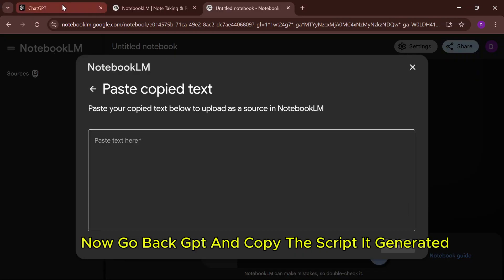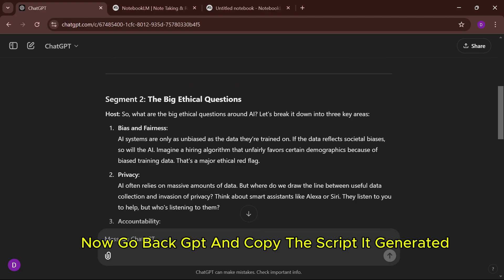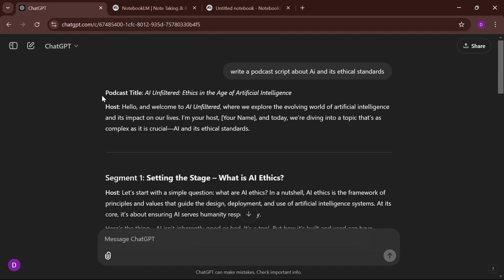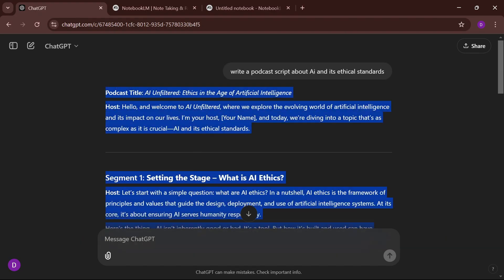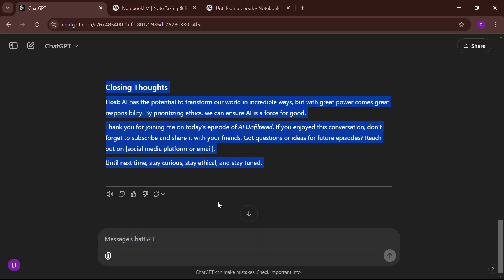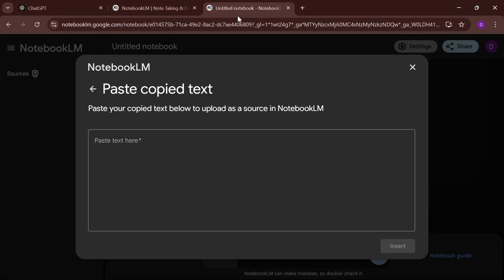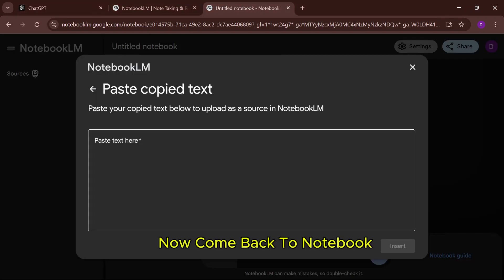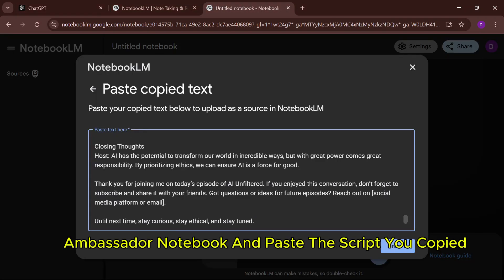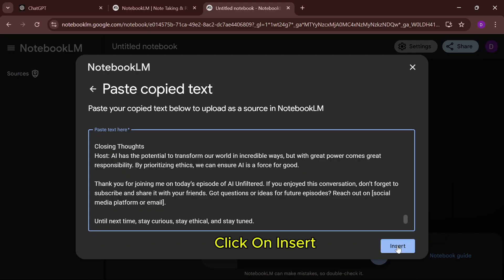Now go back to ChatGPT and copy the script it generated. Come back to Notebook LM and paste the script you copied. Click on Insert.